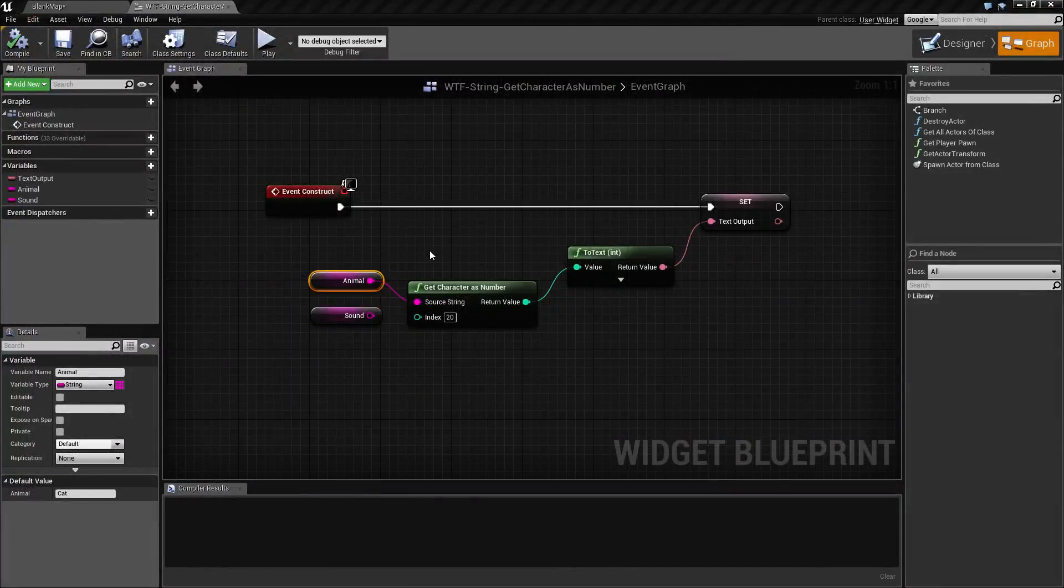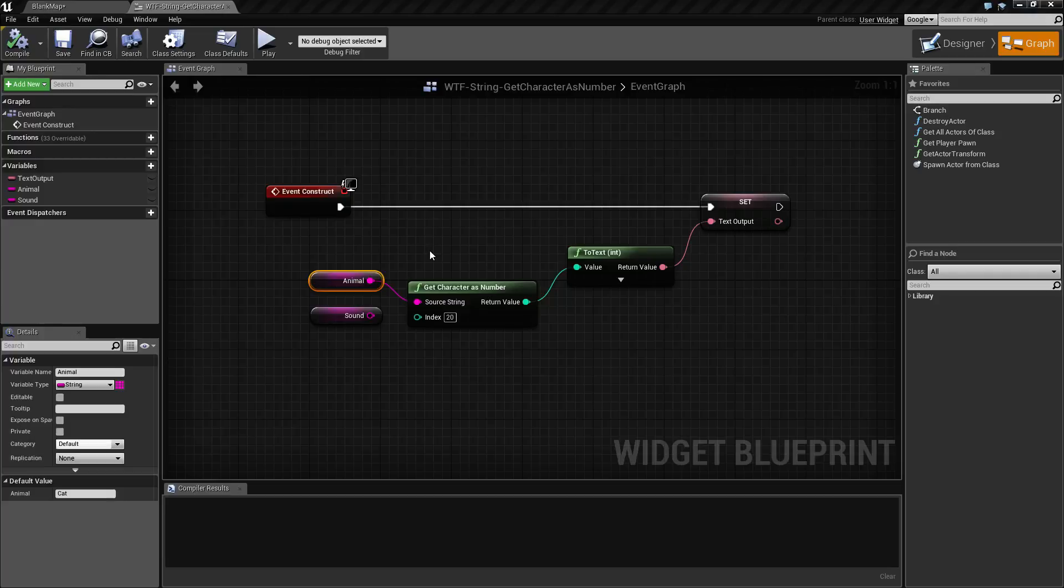So what would we use this for? Well, maybe we're going to ask the character to type in a seed for a level. Maybe we're going to randomize things based on what they type in. And we can convert that seed from a character over to a number and then use that number as a random base.